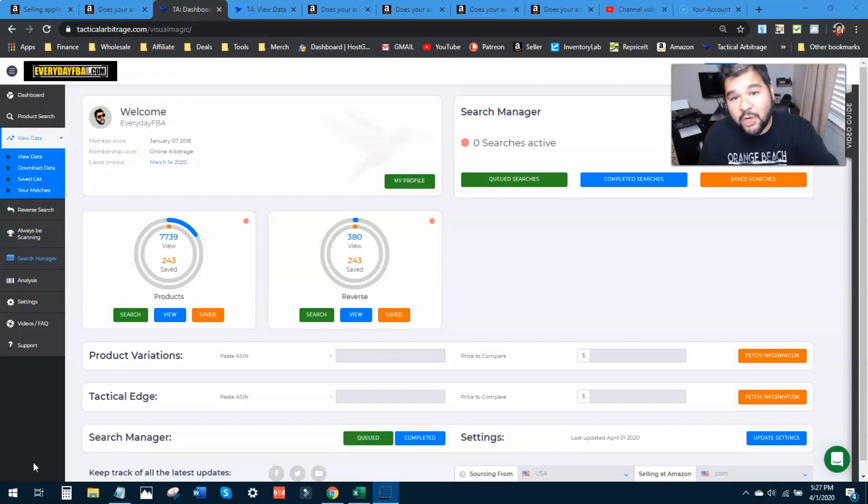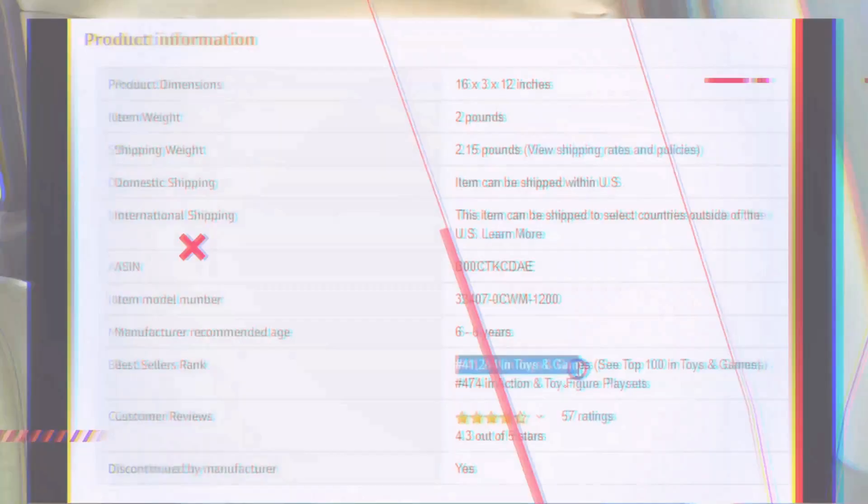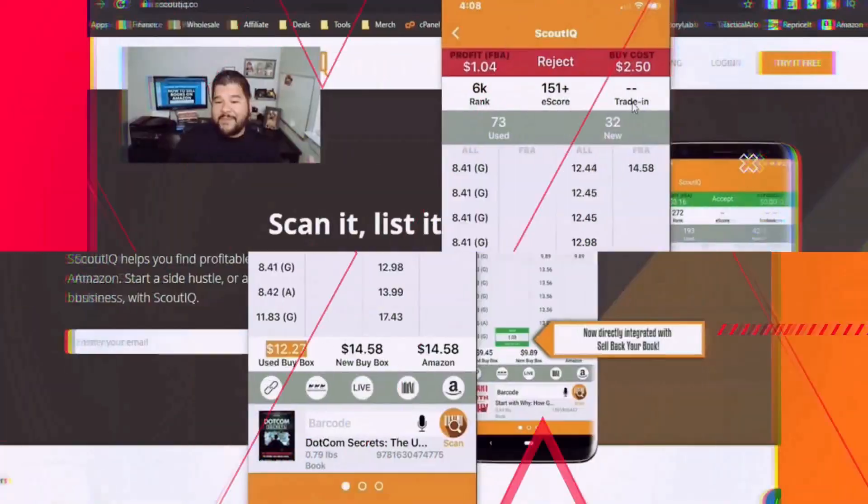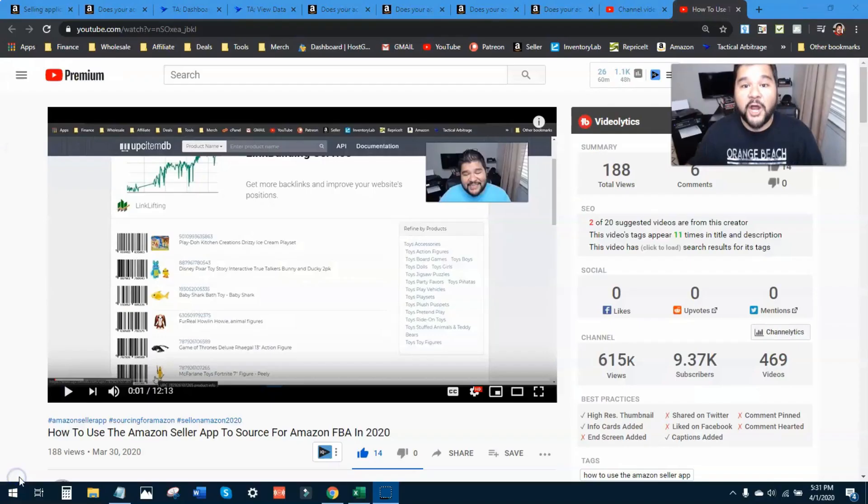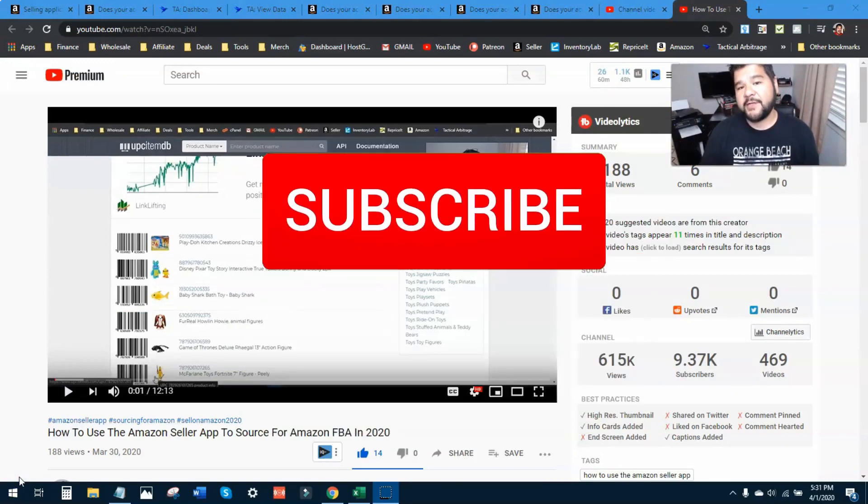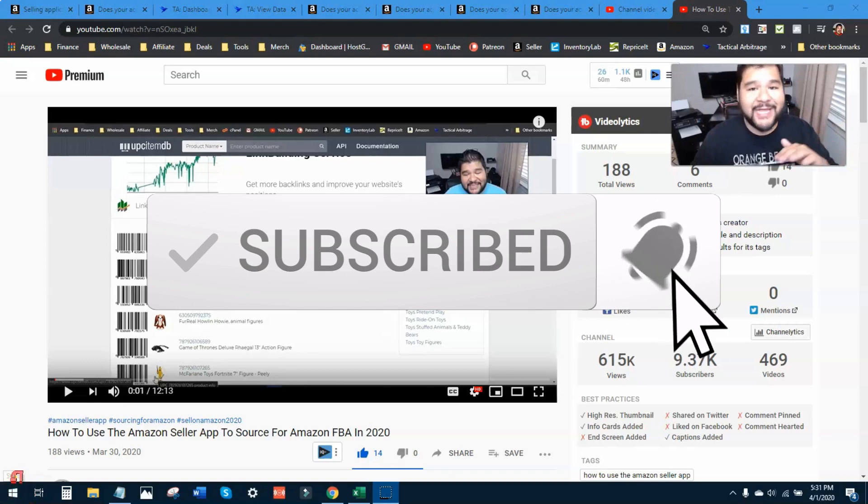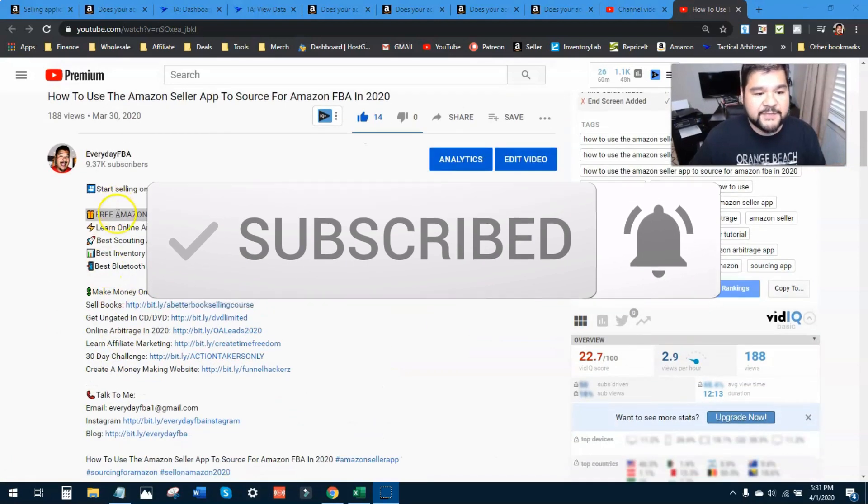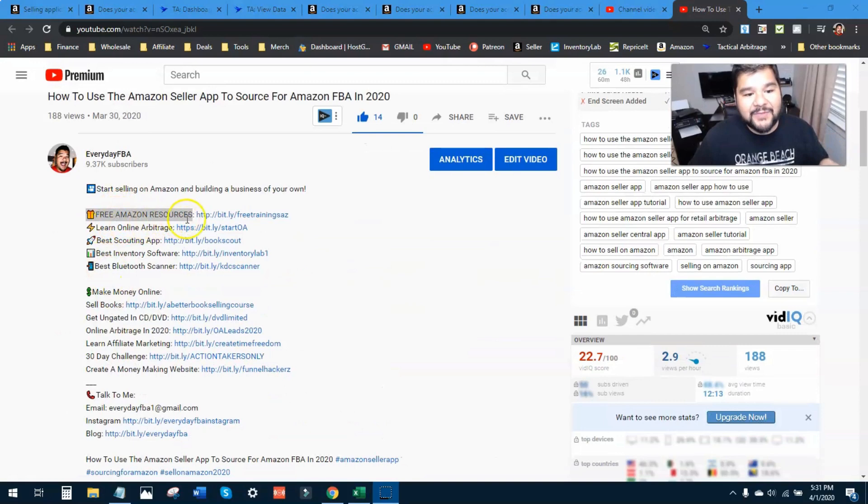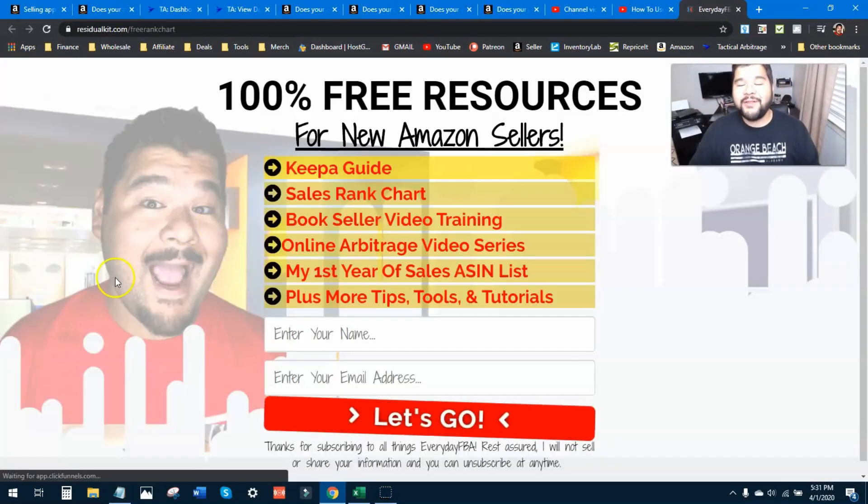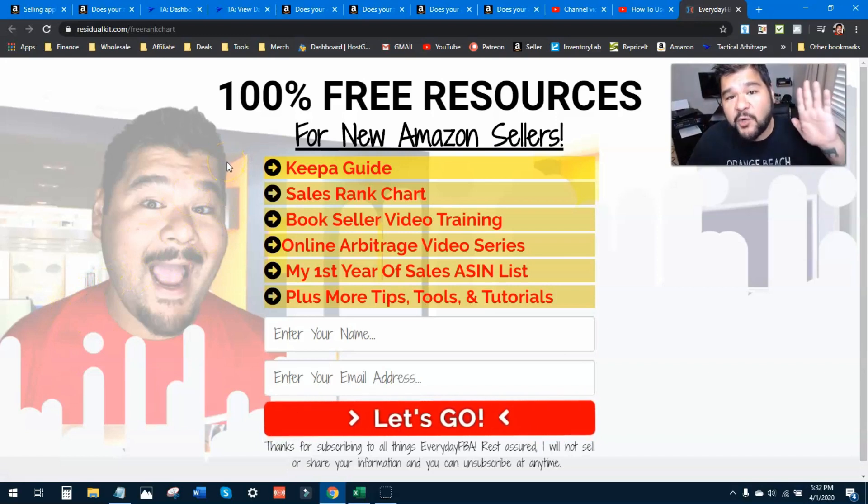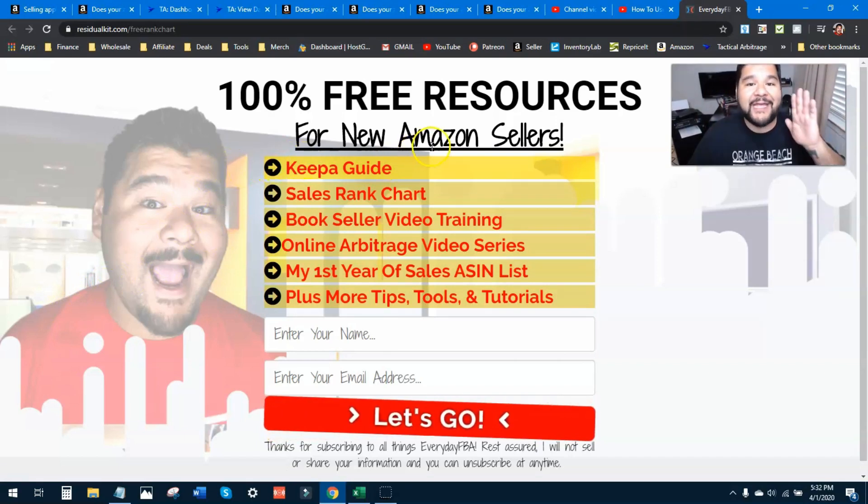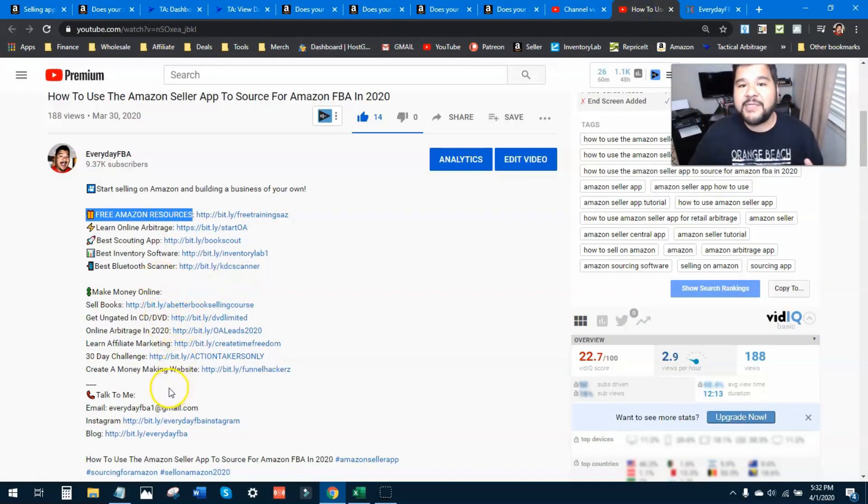Before we kick it off, this is a call to action for anybody that is a brand new seller or thinking about starting to sell on Amazon. Look in the description of this video or any one of my videos, scroll on down and look for this first link right here: free Amazon resources. Click on that button, go to this page and get access to all of these free resources right now. They're going to help you build a good foundation for selling on Amazon.